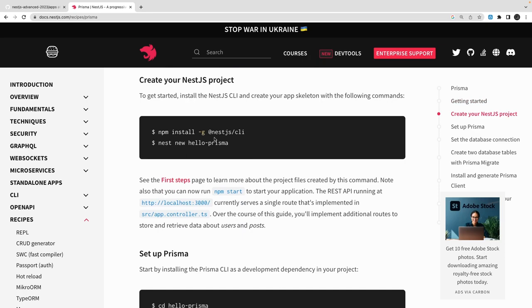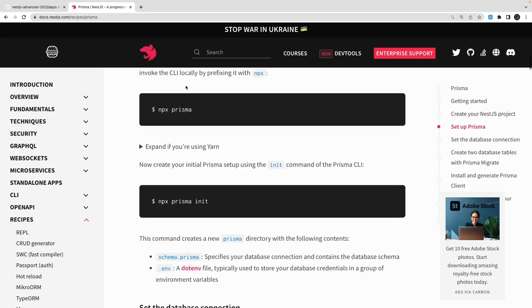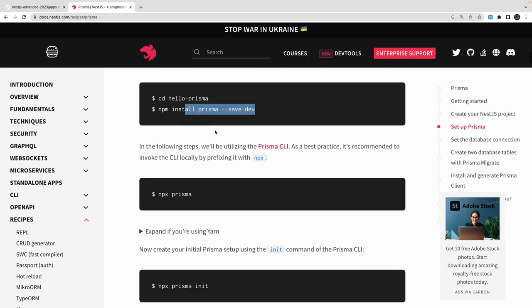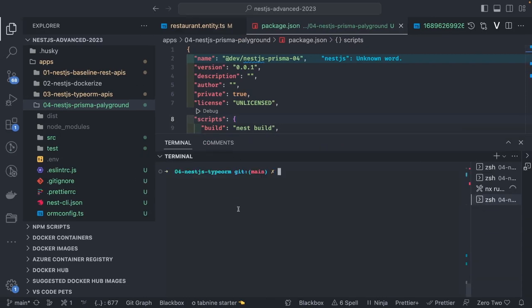All you need is to install Prisma and then run `prisma init`, which is going to create a Prisma schema file for us. I'll follow some of the steps and perform it here. This is our code — I created a new project, just a replica of our previous project.